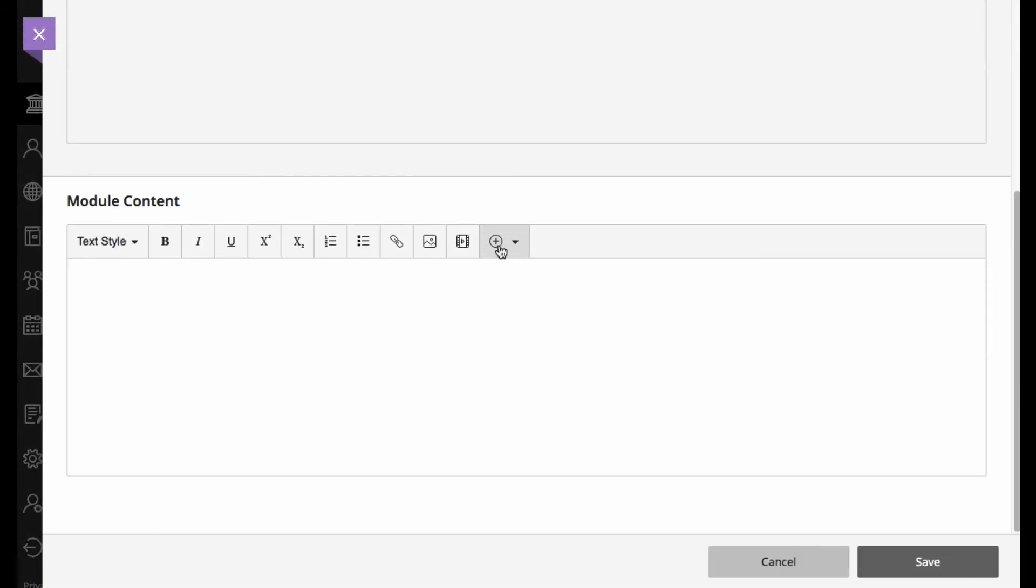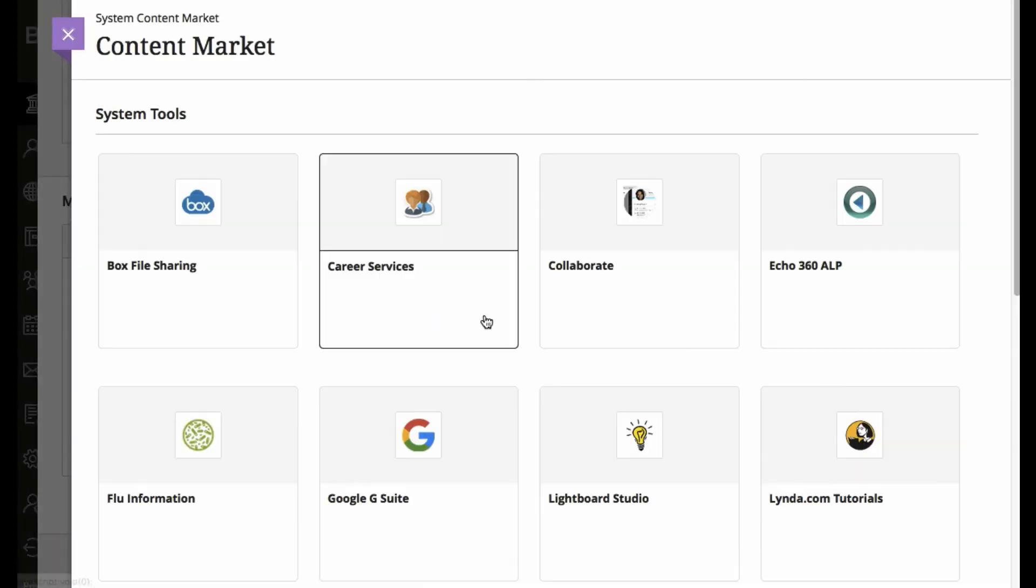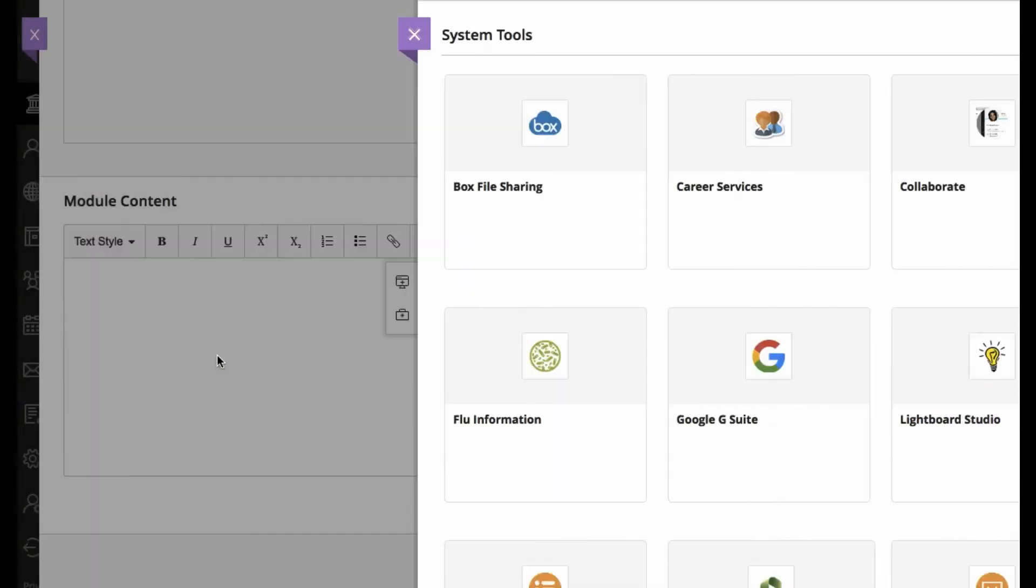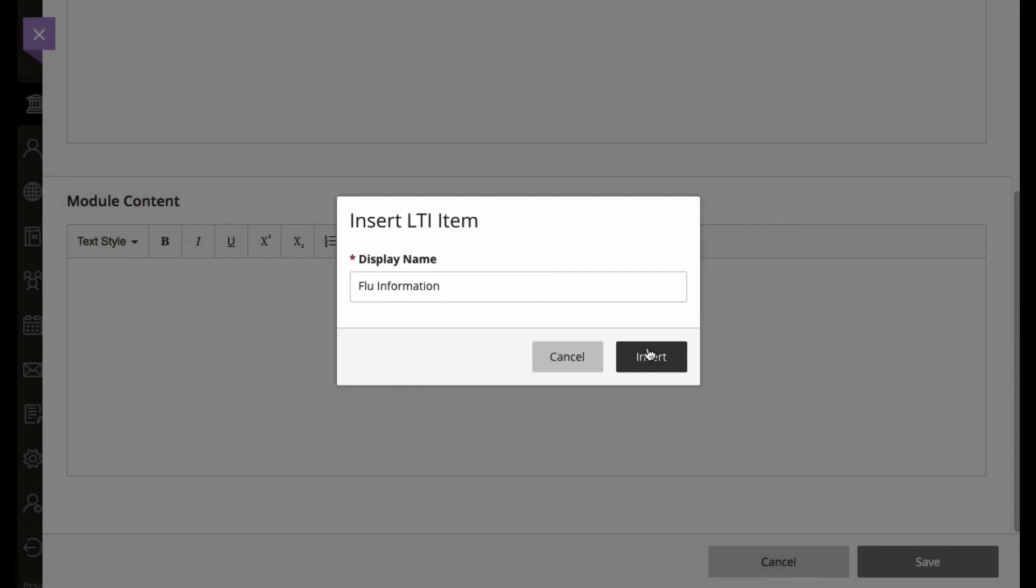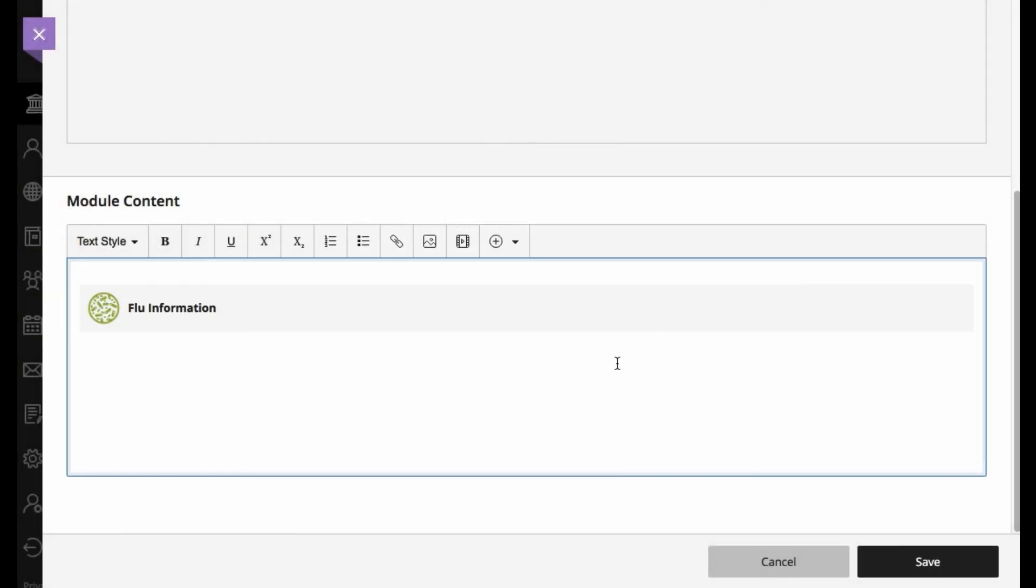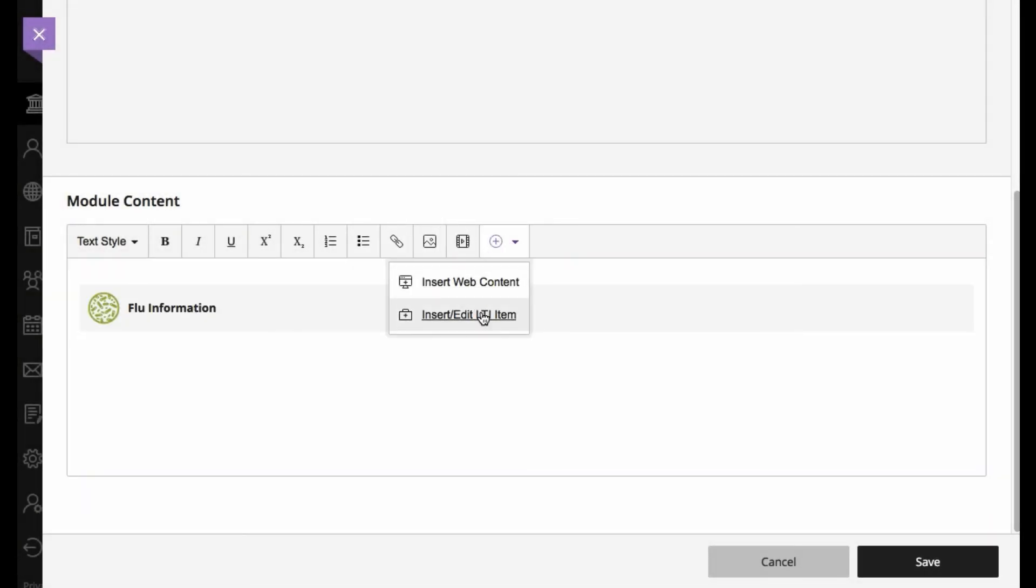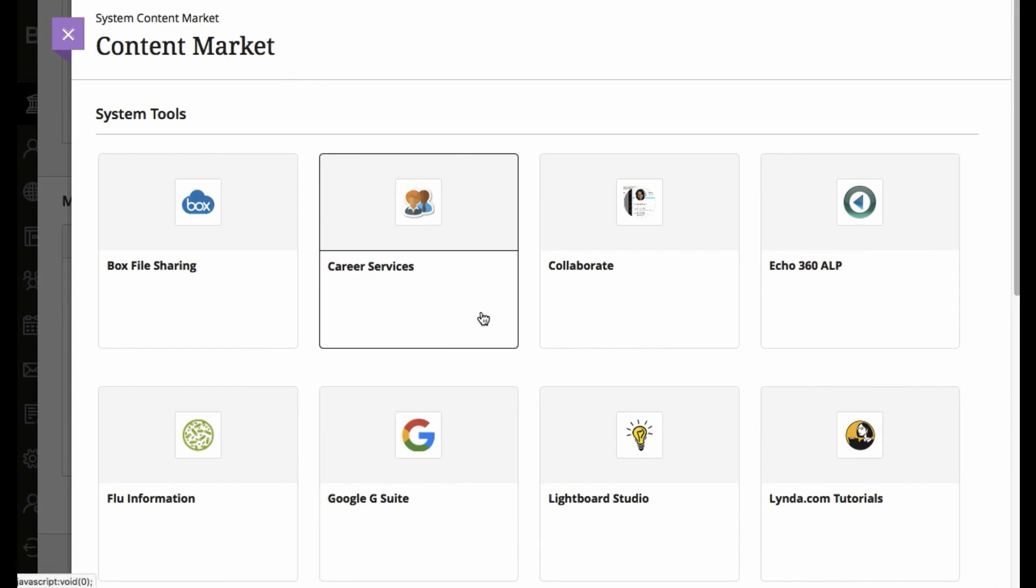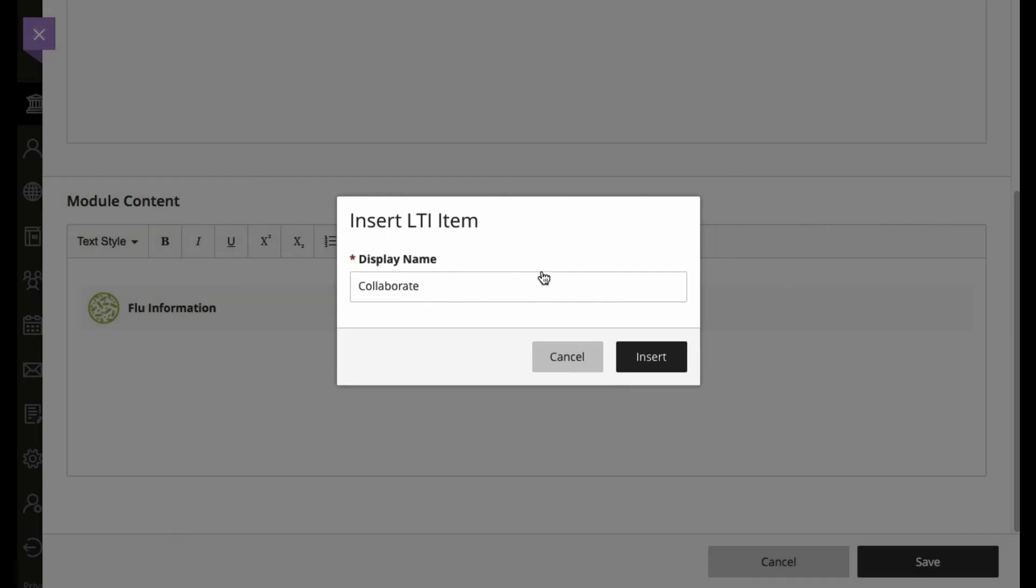From here, notice that we have the option to add an LTI item, and so we'll go ahead and select our flu piece, and then we'll also select an additional one, let's say the Collaborate one.